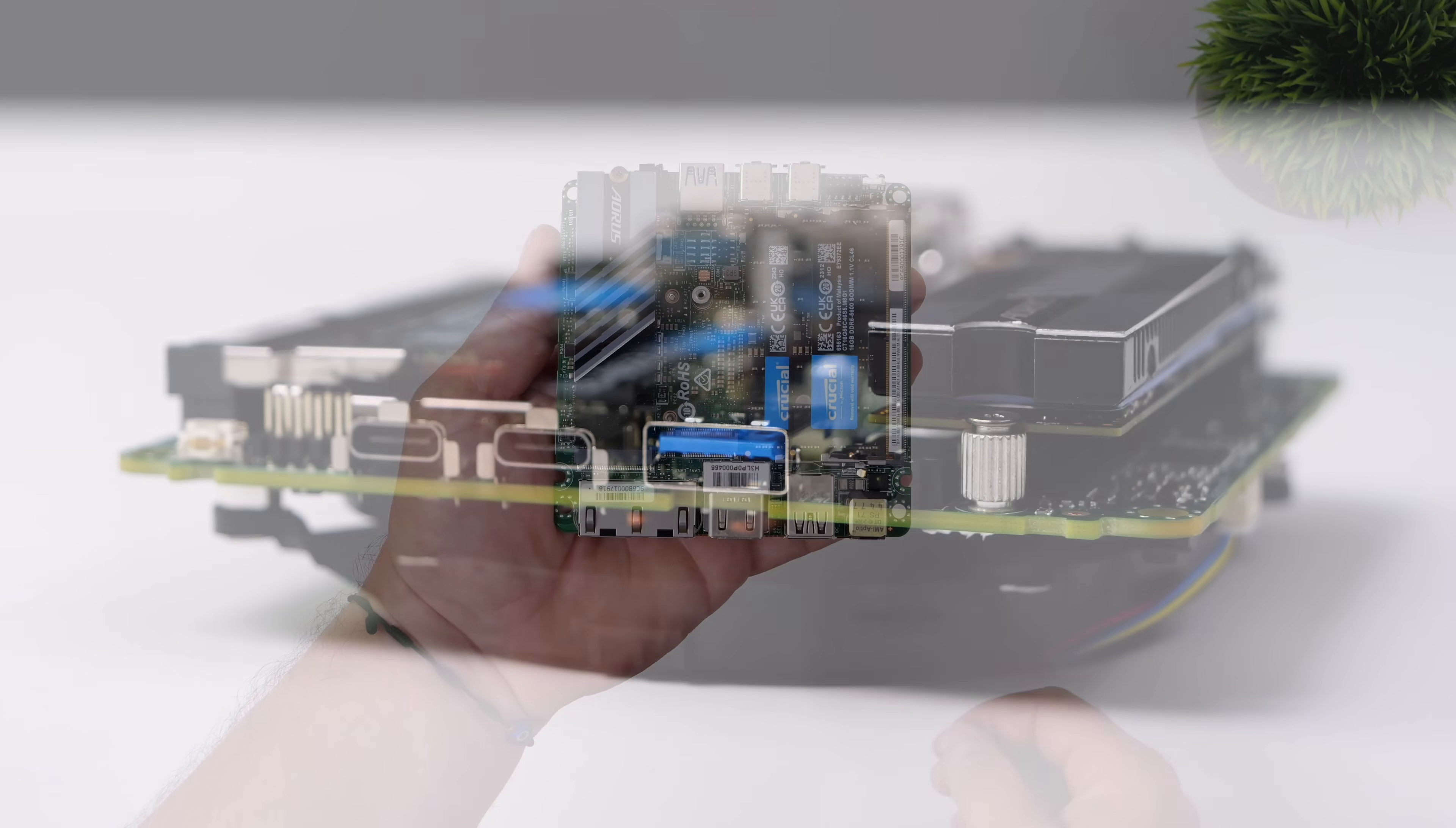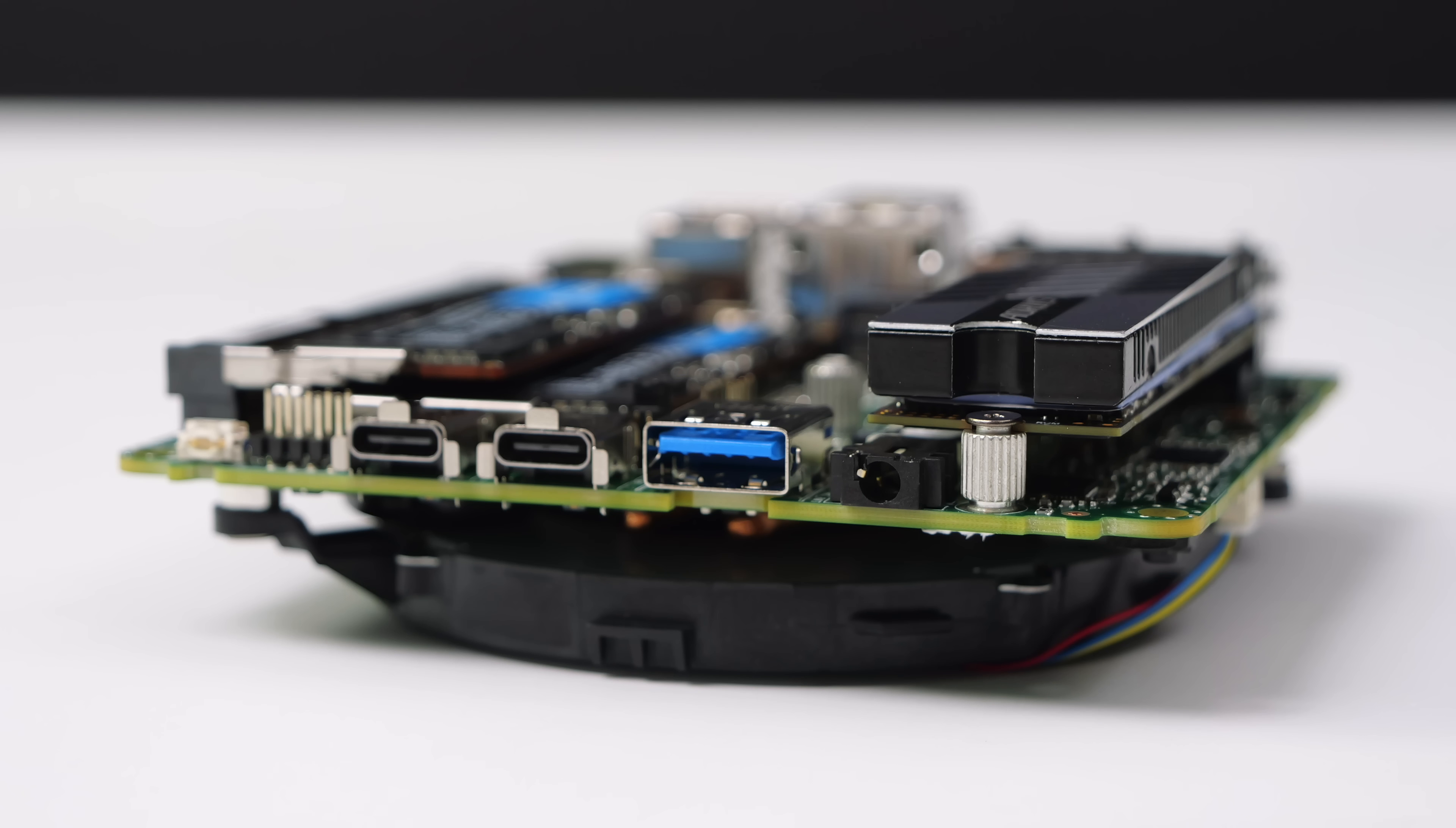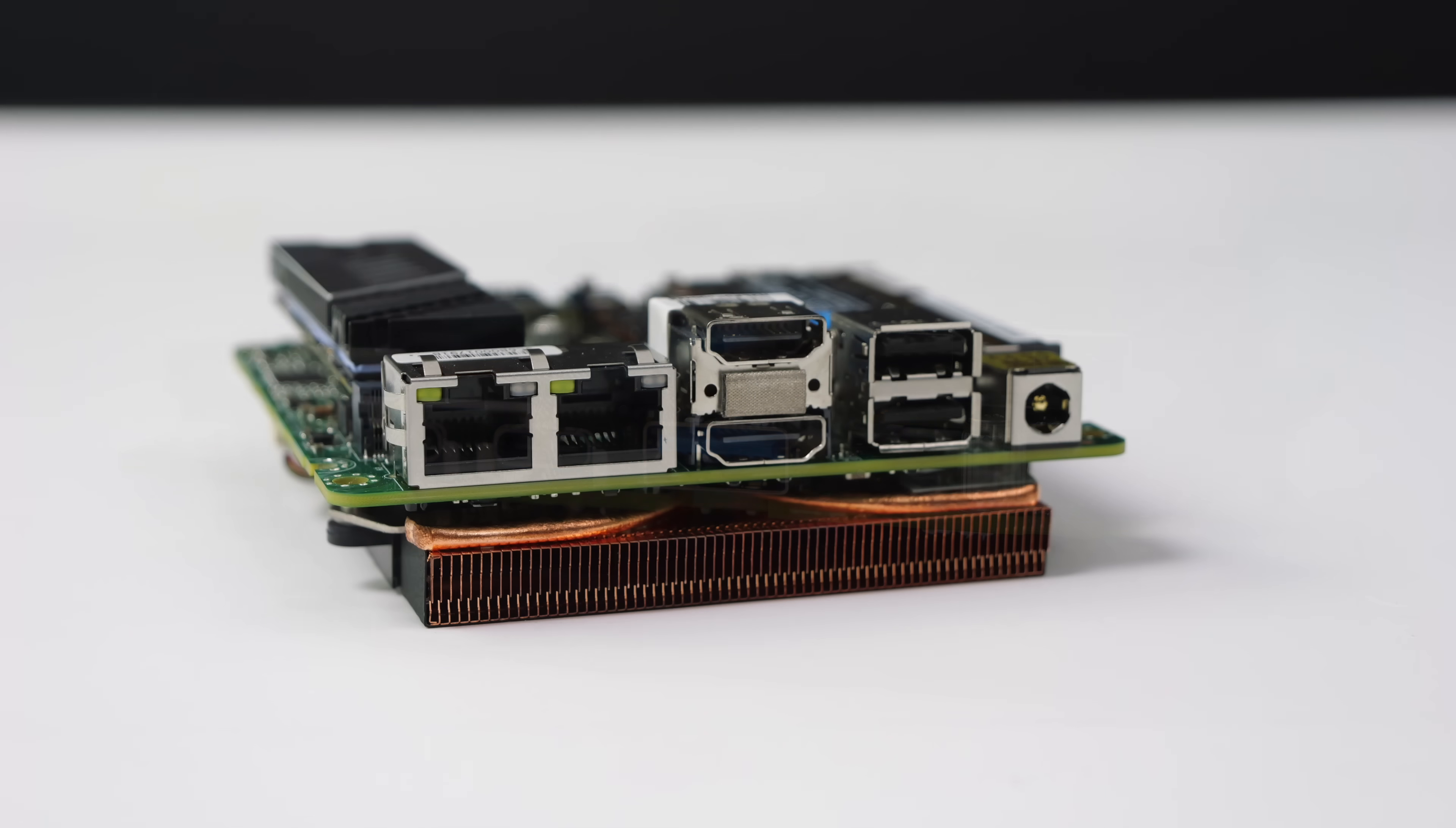When it comes to I/O, up front here, we've actually got two USB 4 ports. Both of these run at a 40GB protocol. We've also got a full-size USB 3.2 Gen 2 port and a 3.5mm audio jack. Around back, we've got dual 2.5 Gigabit Ethernet, two full-size HDMI ports, and two USB 2.0 ports along with our power input.